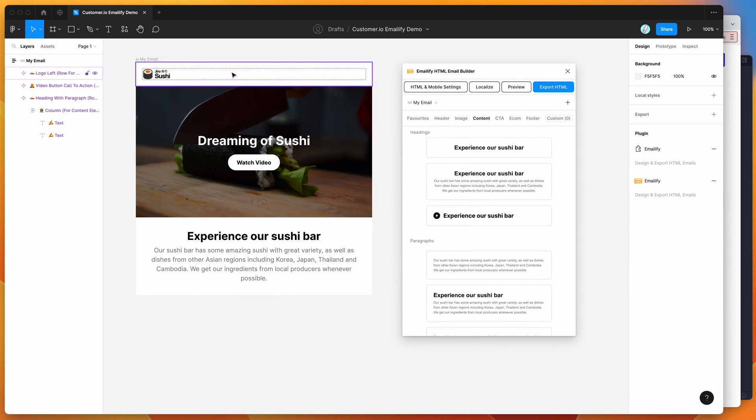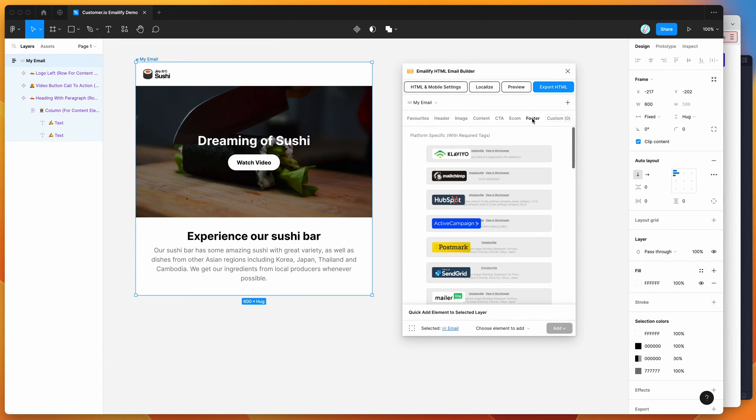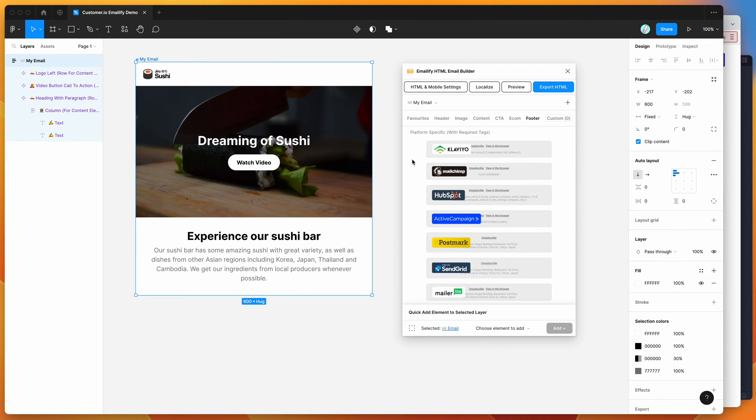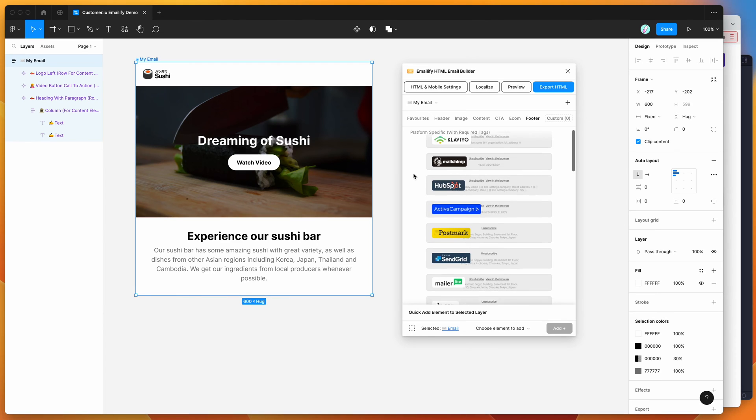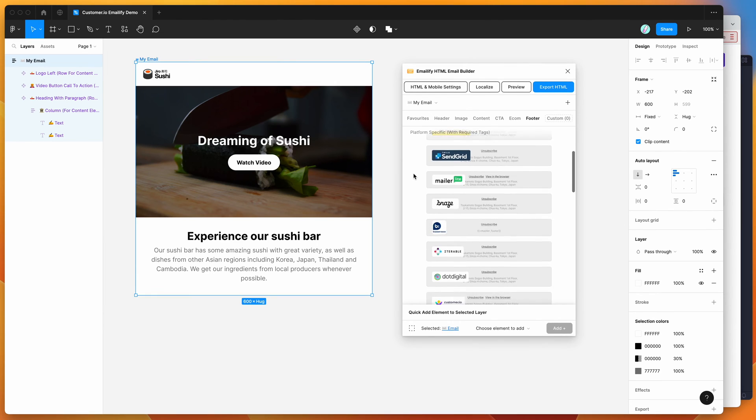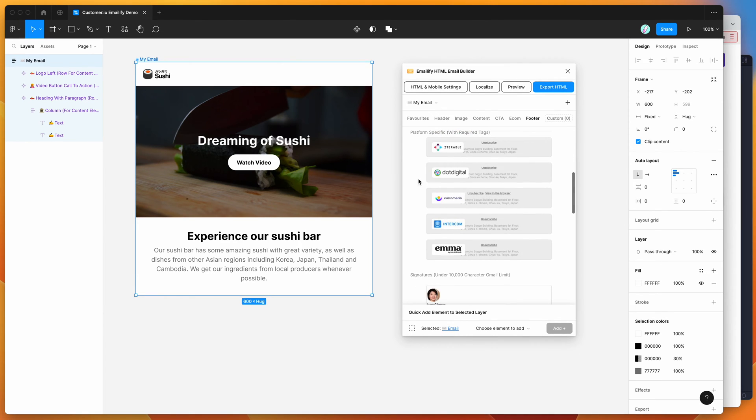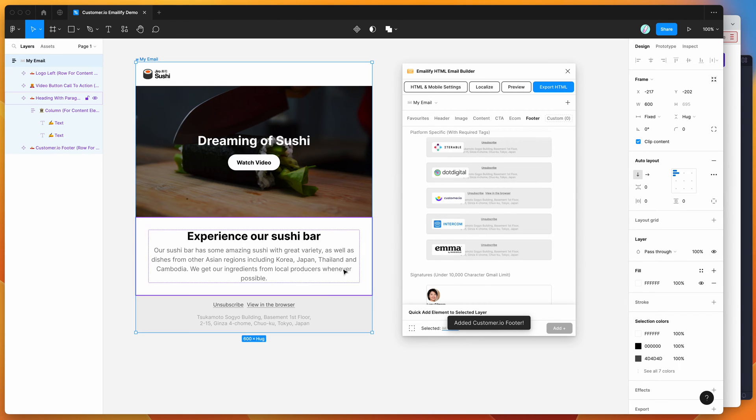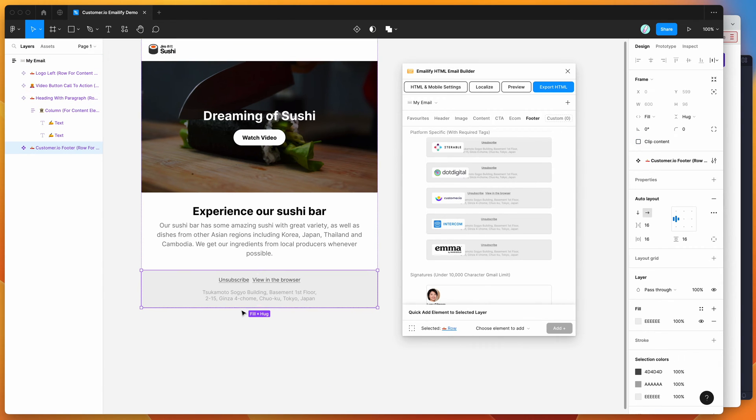First, I'm going to make sure I've got the customer.io footer included. If you go to the footer tab in the plugin, you'll see there's a bunch of different platforms here. These contain some of the required links and tags for the platform. We've got customer.io down here, so I'm just going to click on that one. That's automatically going to add this footer component to my email.